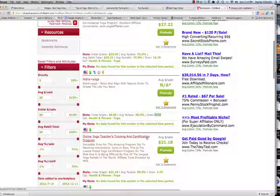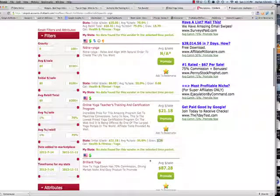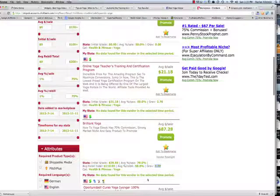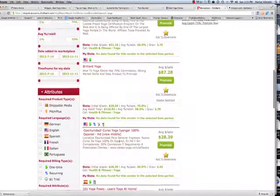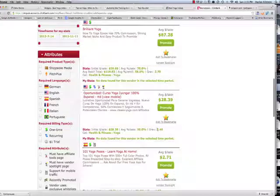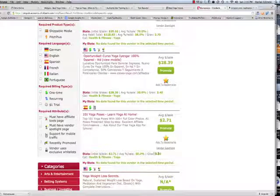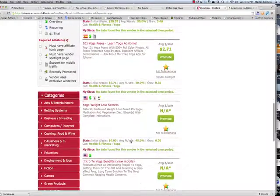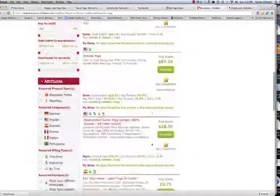A gravity of 2.6 is not doing very well. 'Brilliant Yoga' at 2.70 — not doing very well. 'Opportunity Spanish Yoga' has a gravity of 0.30 — I wouldn't waste my time. Where you get half the average sale and that's a dollar, it's not worth it. 'Yoga Weight Loss Secrets' — no gravity, it's not converting. That's how you evaluate ClickBank products.